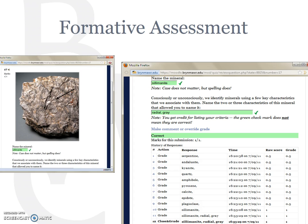Blended learning can be used to introduce or enhance formative assessment opportunities in a course — formative assessment in two senses. First, assessment designed to give individual students feedback on their learning in order to help them improve. And second, assessment designed to help an instructor evaluate and improve a course or a program.